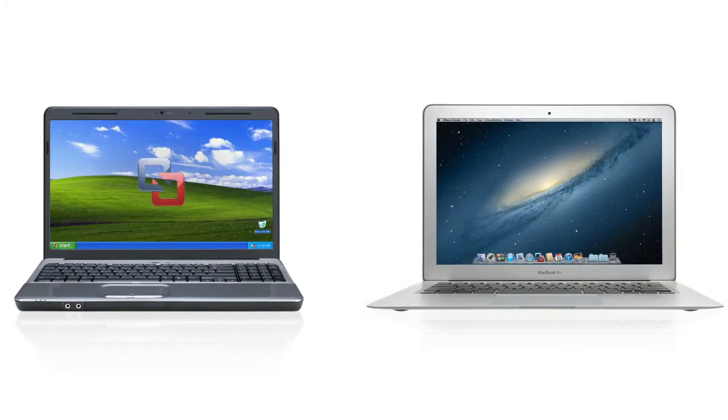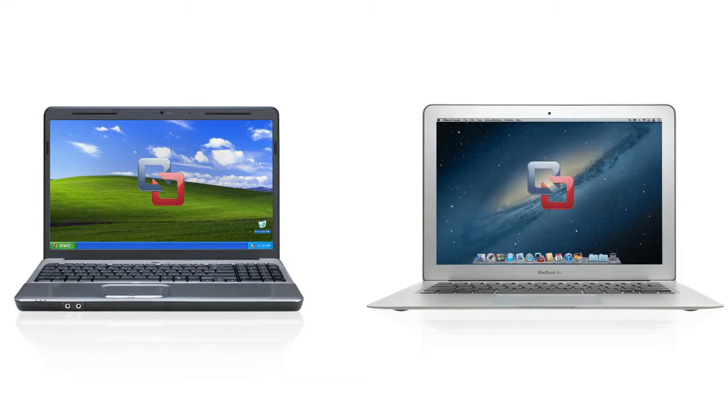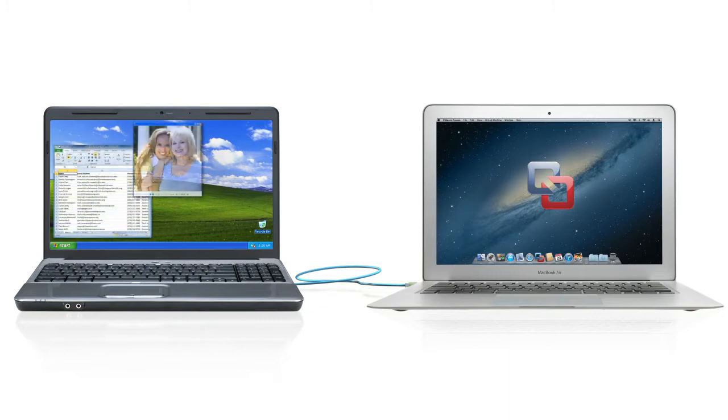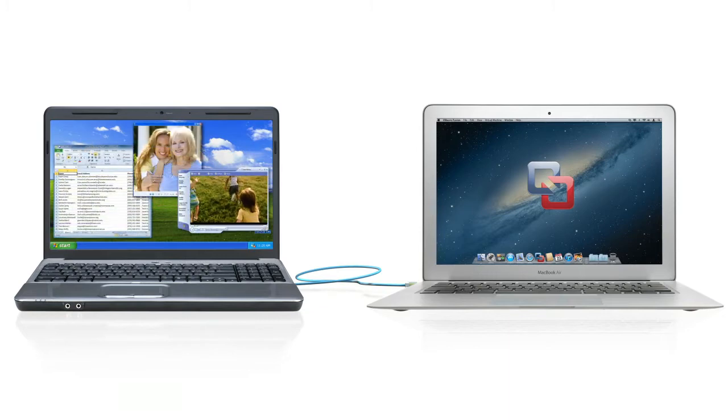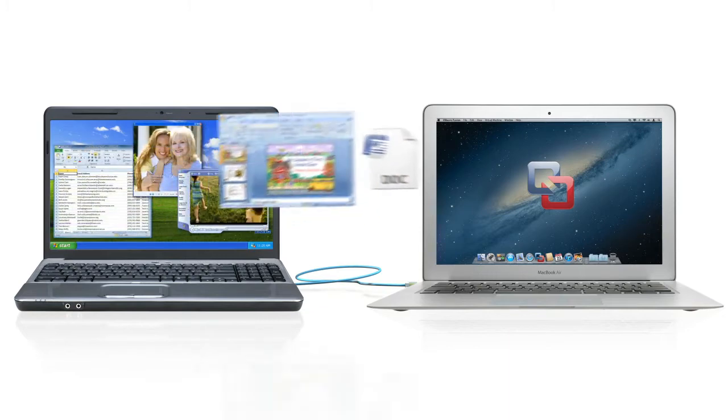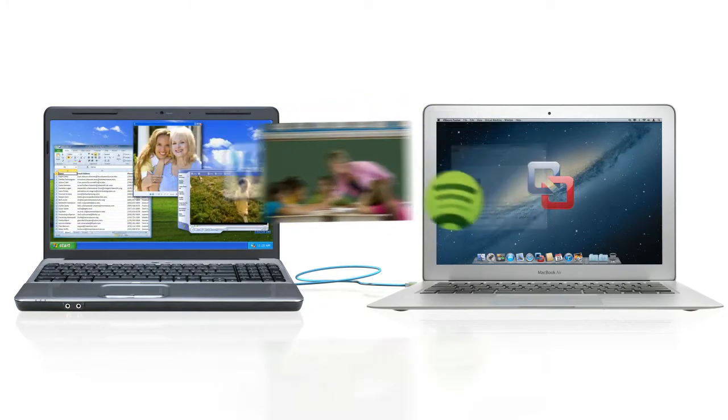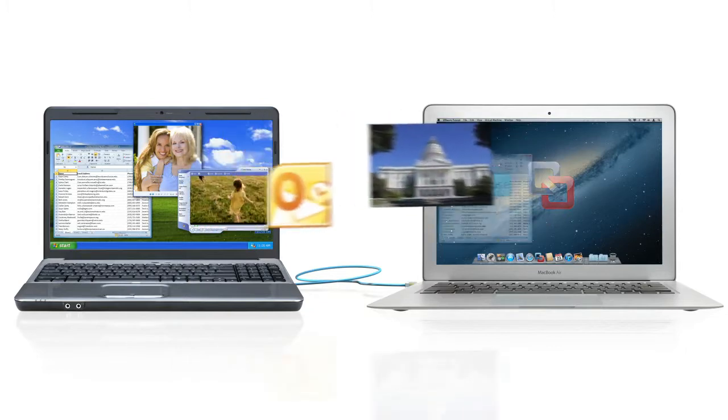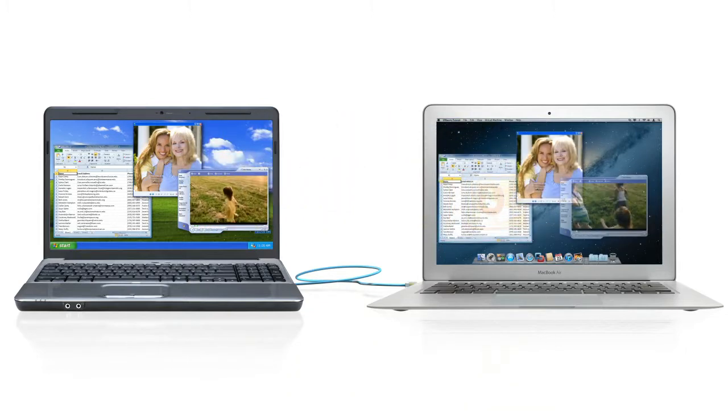First, you install a small program on your PC. Next, you install Fusion 5 on your Mac. Then you connect your Mac and PC with a network cable. That's it! VMware Fusion 5 moves everything from your PC to your Mac in a few easy steps.